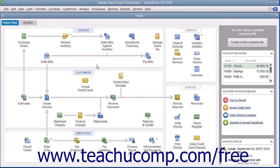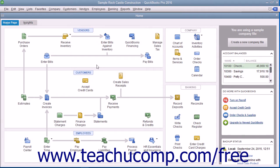You can also associate price levels with specific line items in a sales form if desired. Using this method, you are only discounting specific items in a sales form, not all items for a specific customer or type of customer.